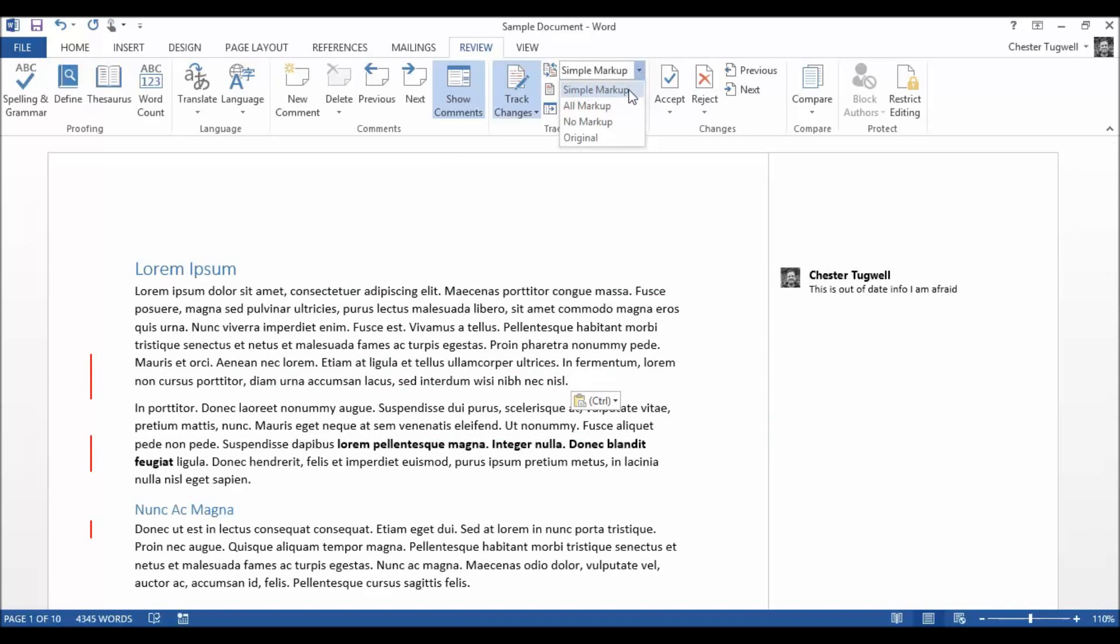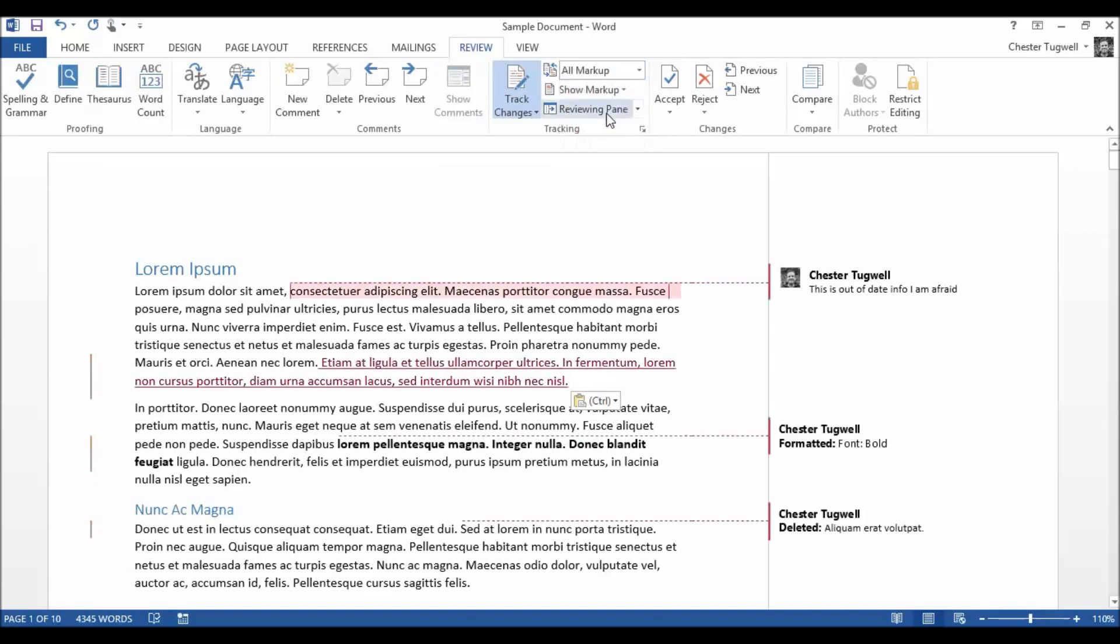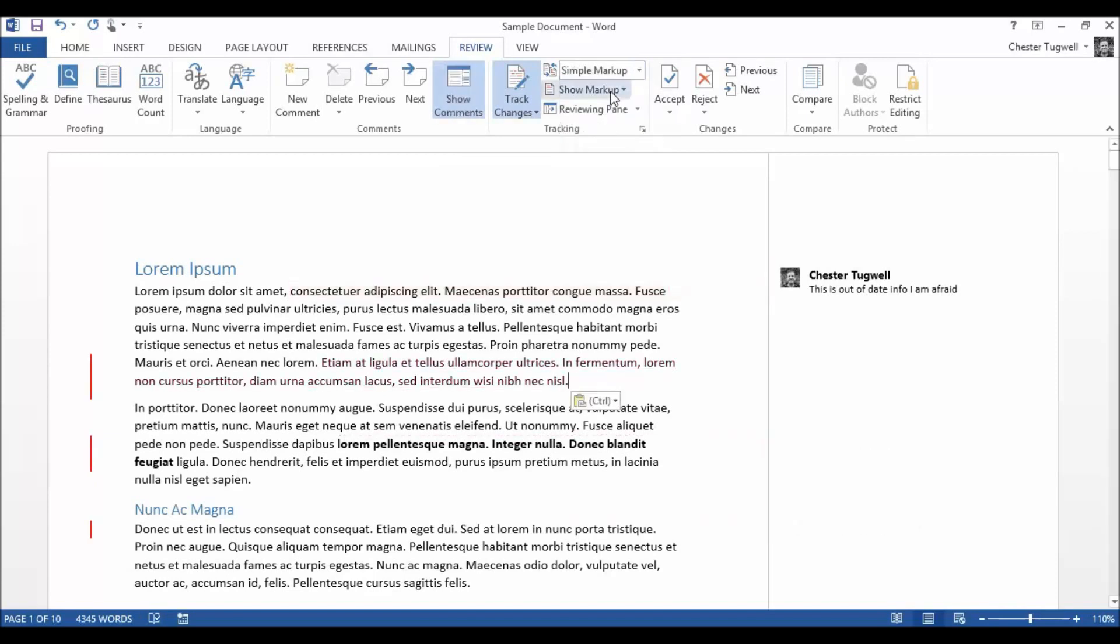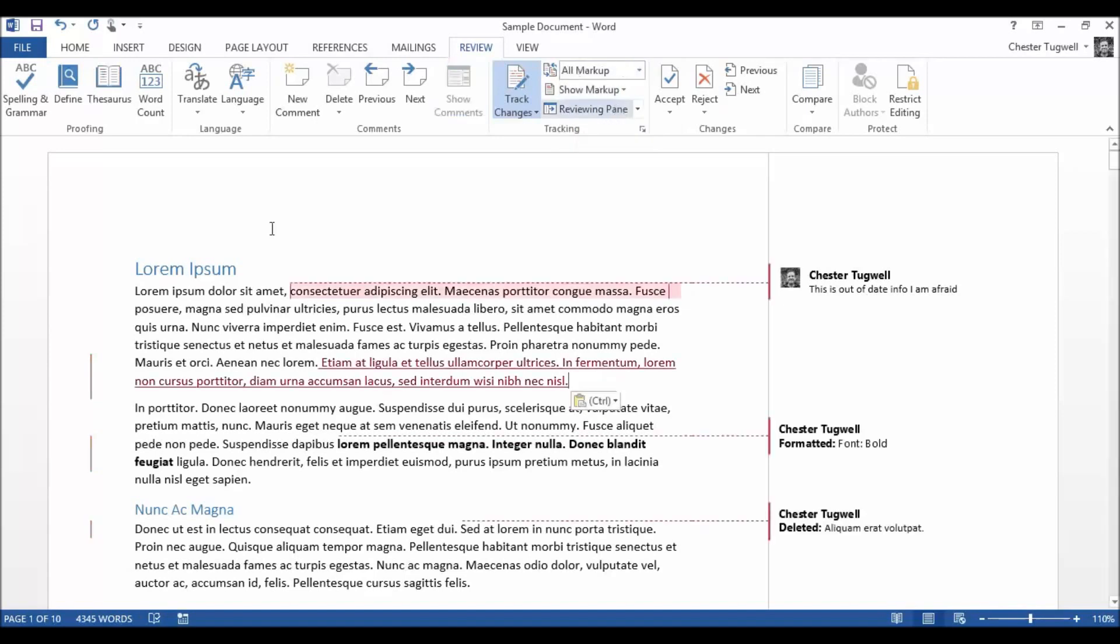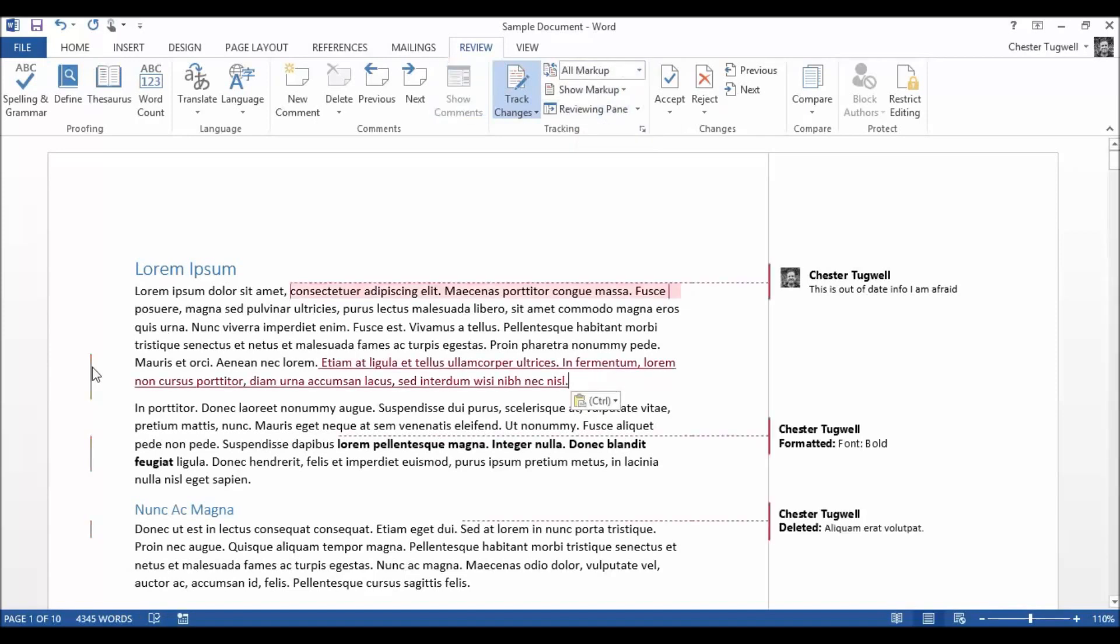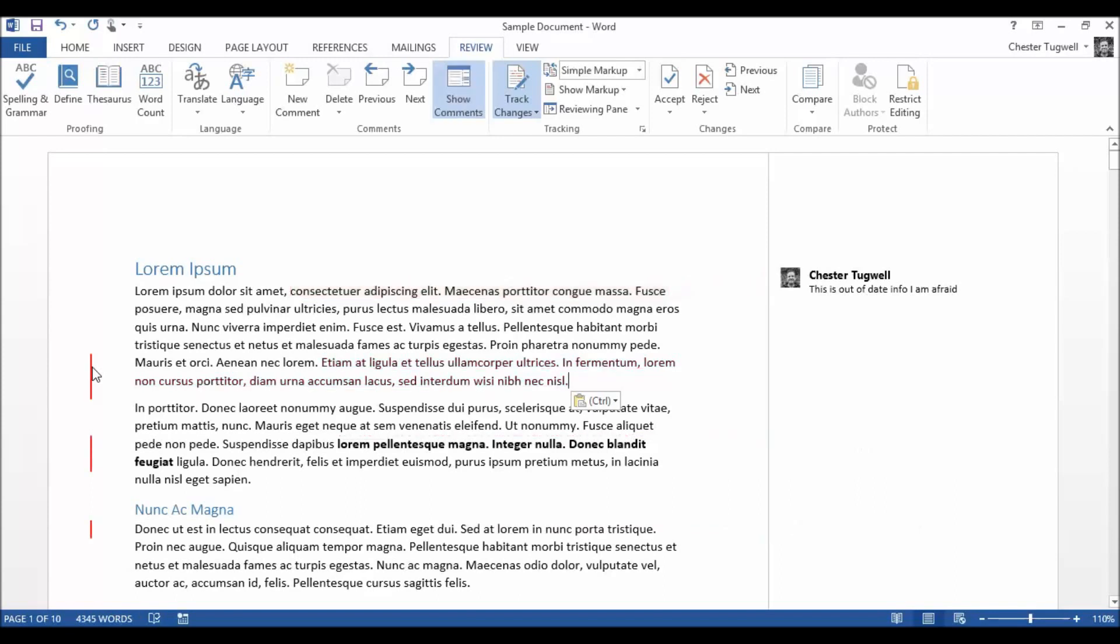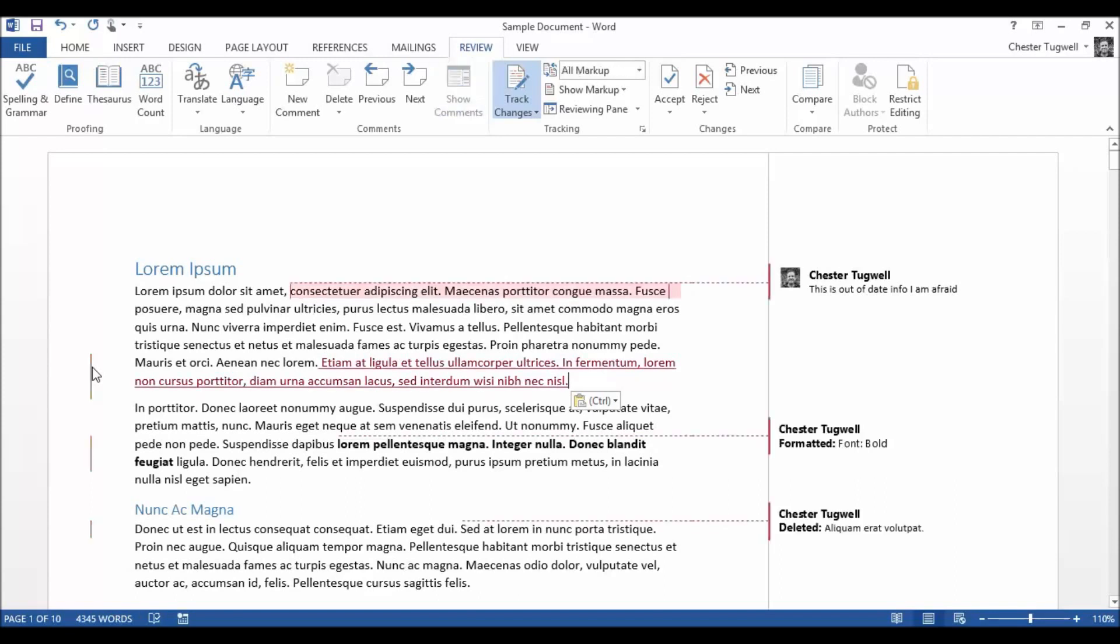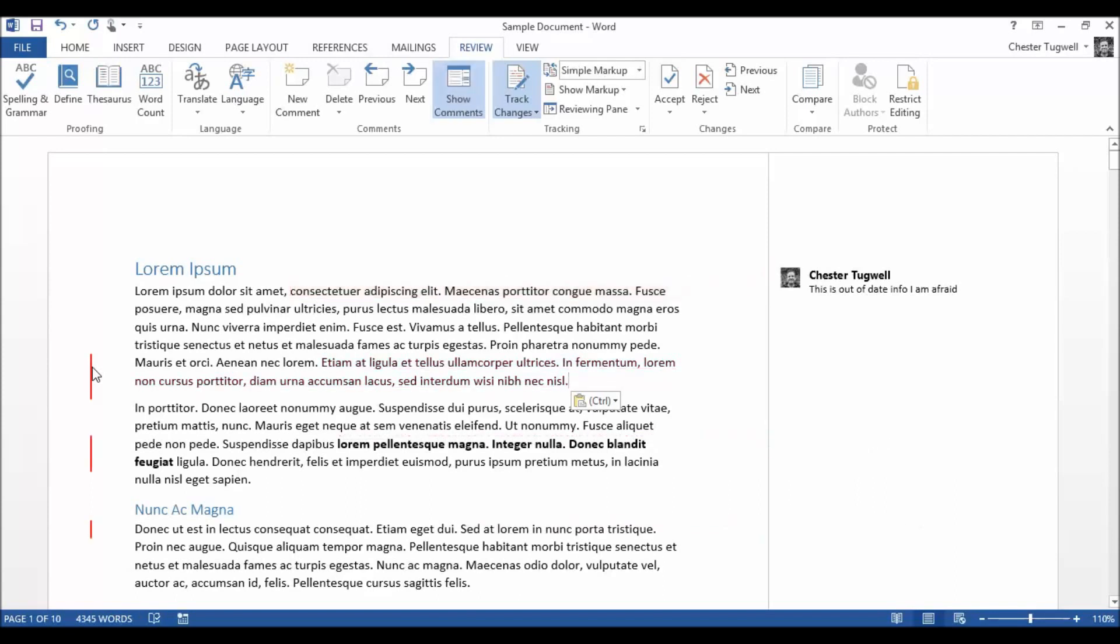You can either toggle the option on and off with all markup, or you can click on these little lines here to turn the option off and on there. It just makes a cleaner kind of interface.